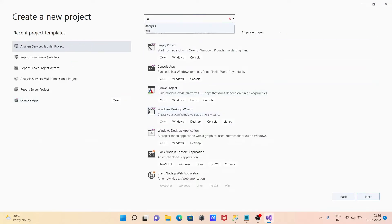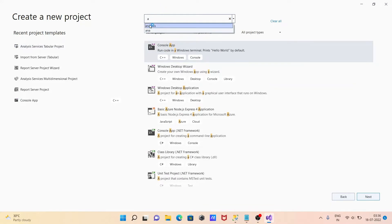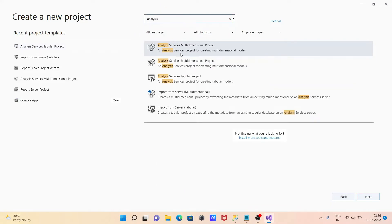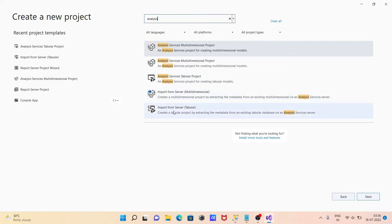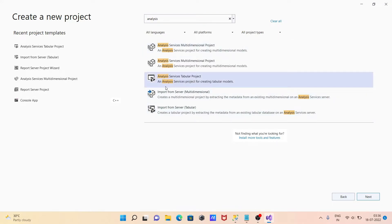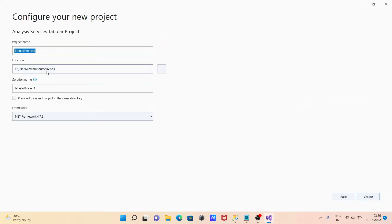You need to search for 'Analysis'. Here you can create a multi-dimensional project, and this one here is the tabular project. There's also an import from server option. I'm going to select the Analysis Services tabular project for creating the tabular model. Select this, then click on 'Next'.